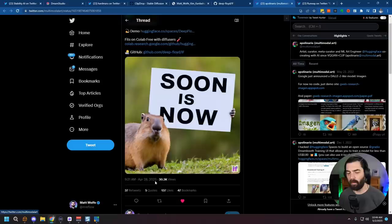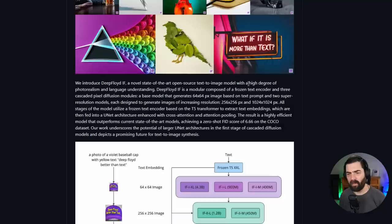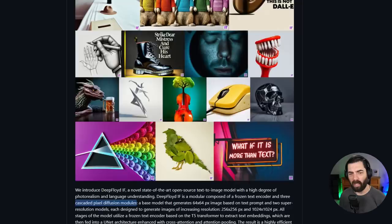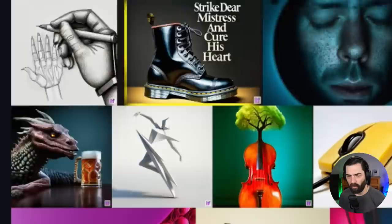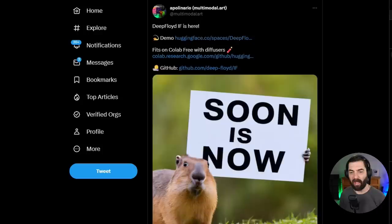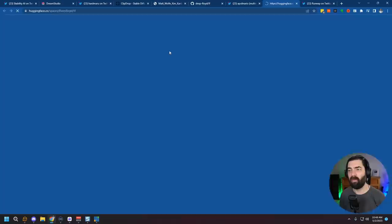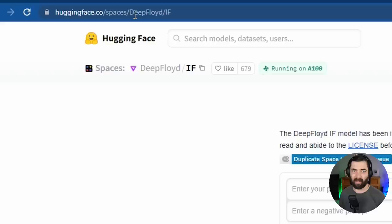A few days ago, in late April, we got Deep Floyd — a different diffusion model that claims to have a high degree of photorealism and language understanding. It uses what they call cascaded pixel diffusion modules. If you look at some of their examples, the text is getting a lot better: 'This is not Dali,' 'Strike dear mistress and cure his heart.' You can use it right now via a Hugging Face demo or Google Colab. You can find it at huggingface.co/spaces/deep-floyd/IF.